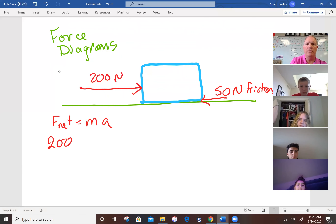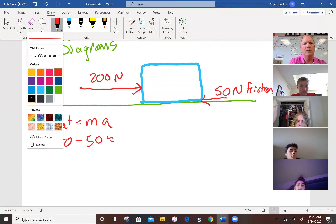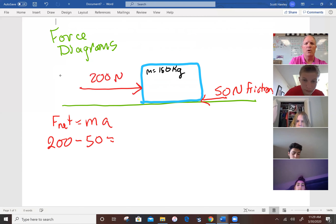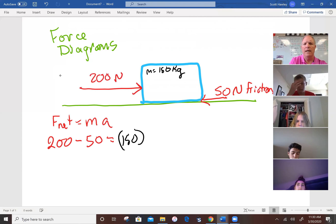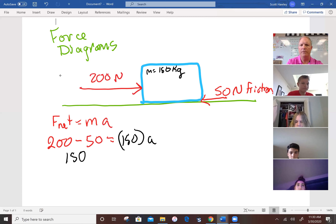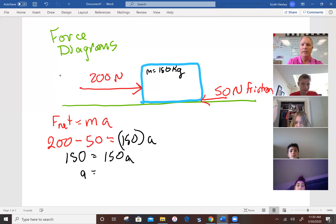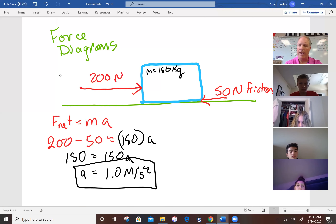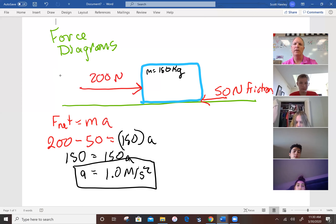This is where F net equals ma comes in. You would say 200 minus 50 equals mass times acceleration. Let's give this thing a mass of 150 kilograms, so we'd say 150 equals 150 times a. That means 150 equals 150a, so the acceleration would be one meter per second squared. We're keeping it easy so you can understand it.